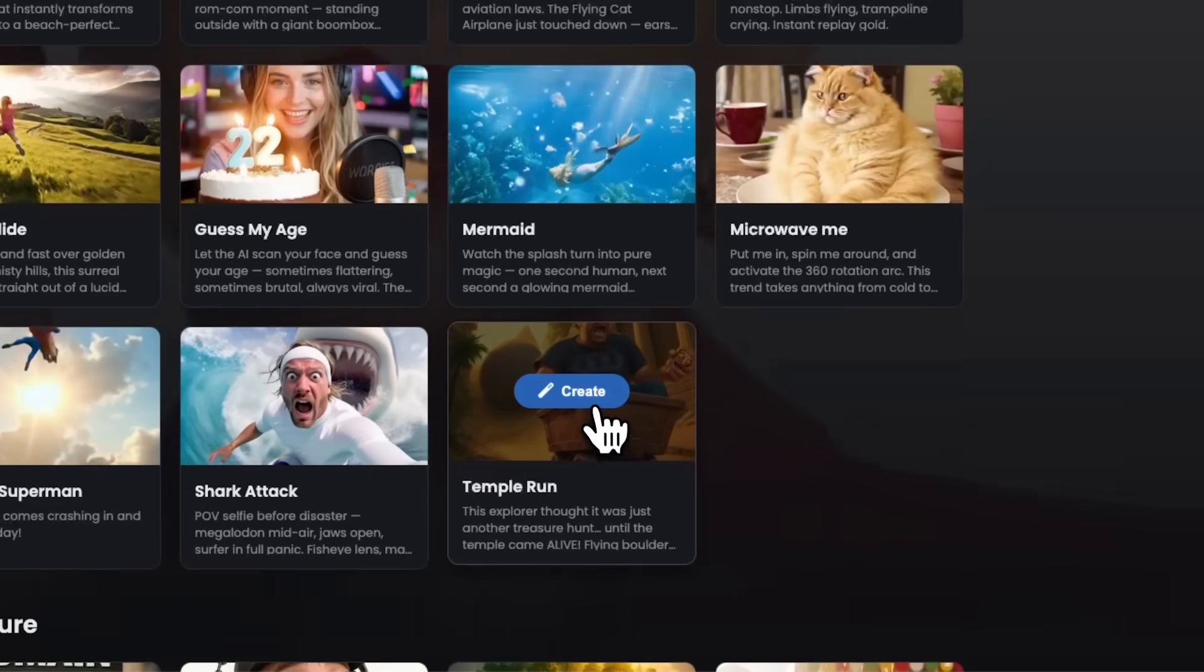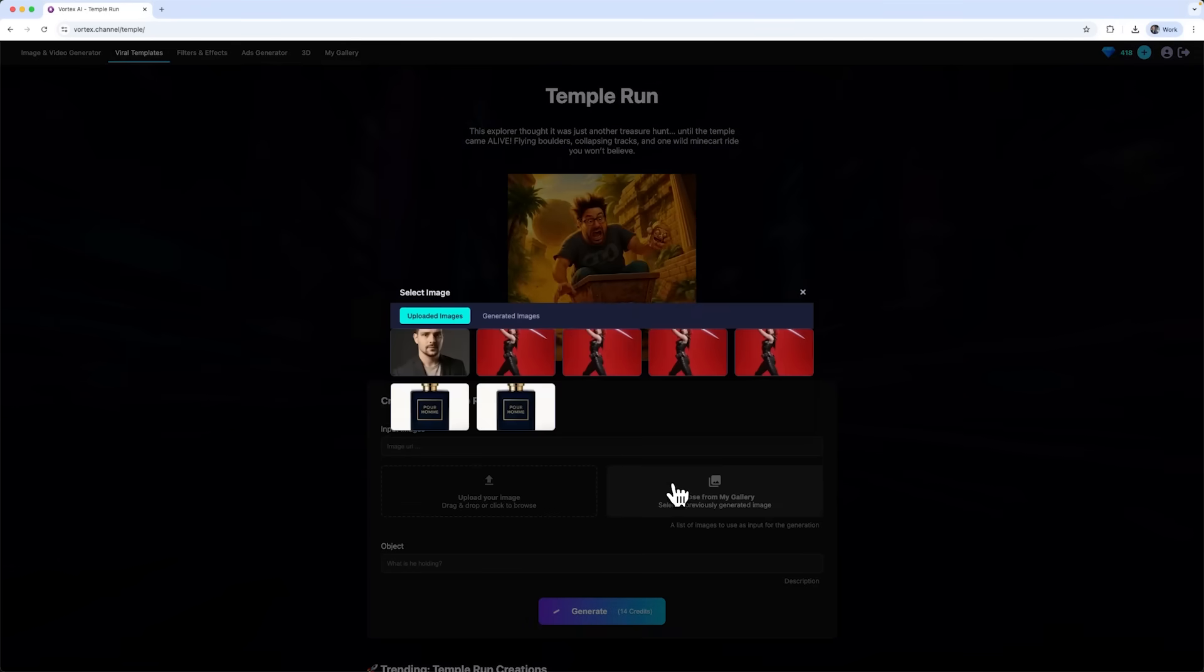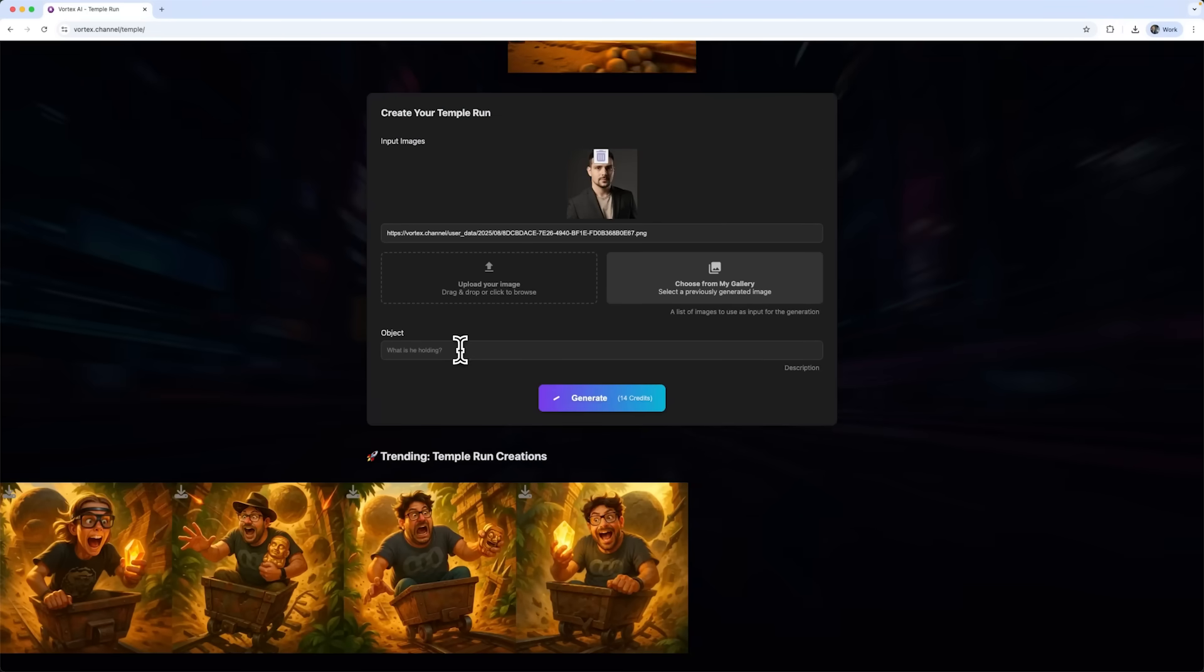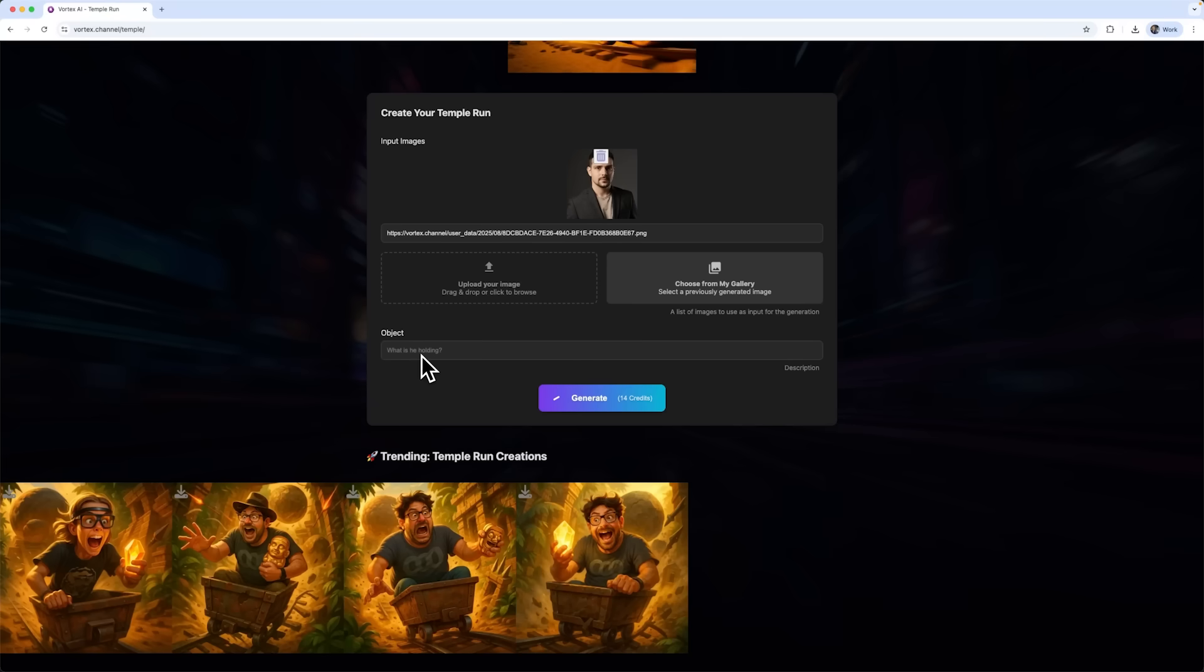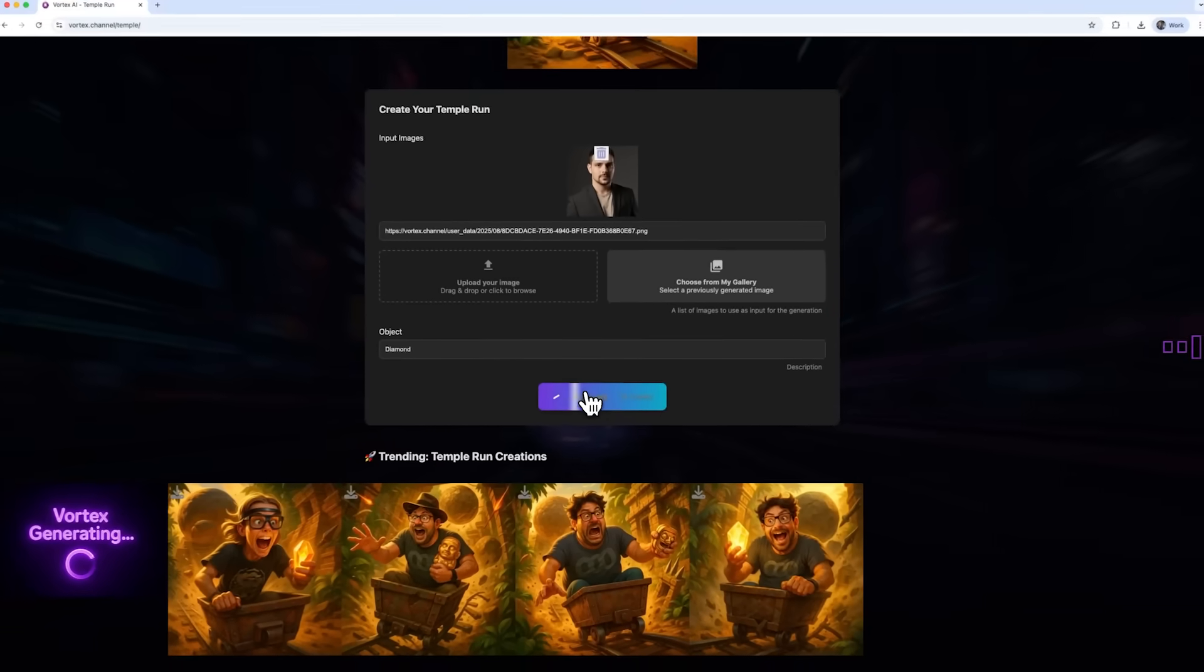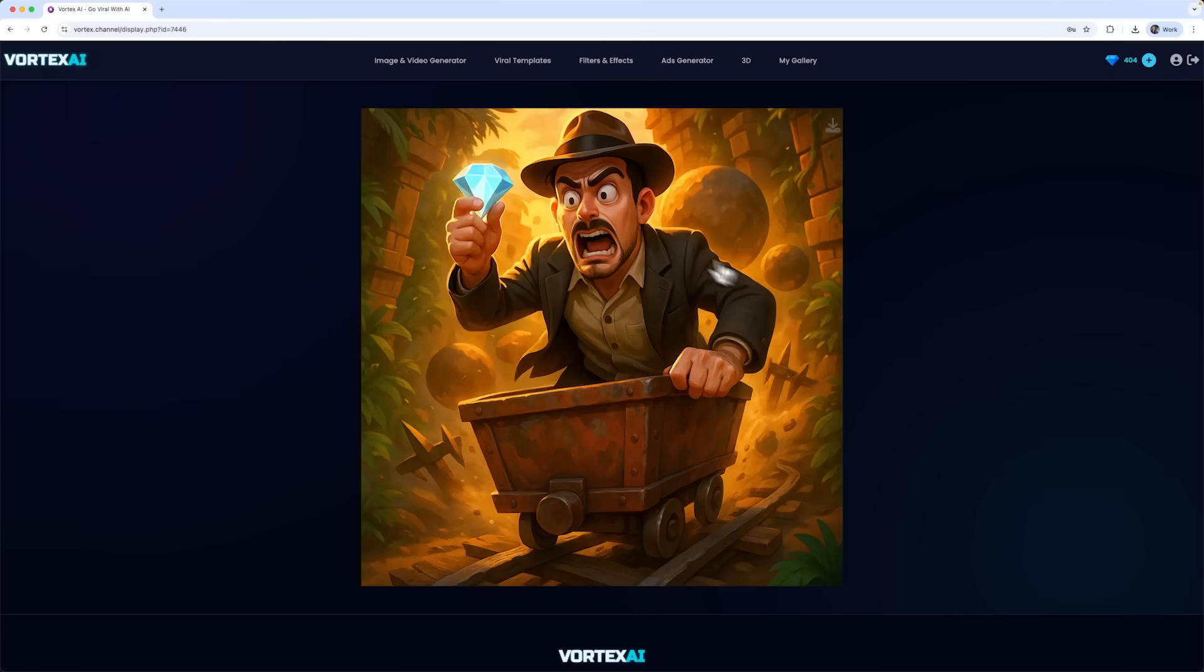Let's check out a few more viral templates. For example, Temple Run. You can set an object for your character to hold. I'll go with a diamond. Now I just hit generate. And here's the funny outcome. Me sprinting away clutching a giant diamond.